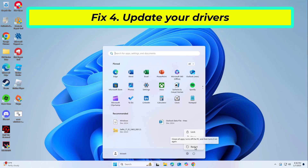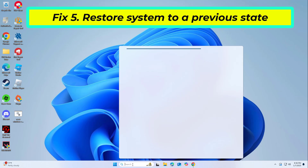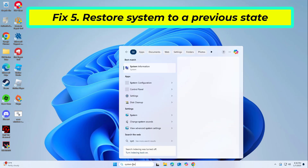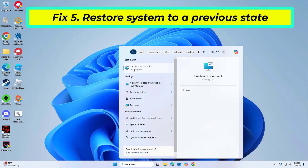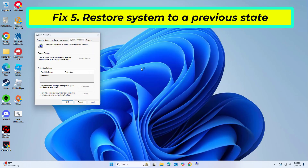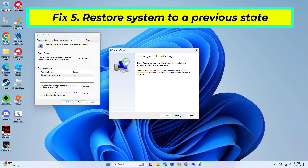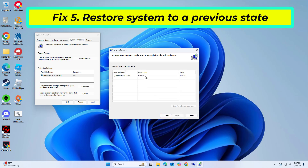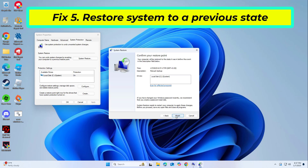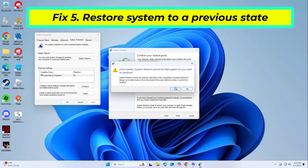If that didn't work — Fix 5: If the error started after recent changes, restoring your system to an earlier point can resolve the problem. Choose a restore point from before the BSOD started occurring. Click Next and follow the on-screen instructions to complete the system restore. Restart your computer after the process is finished.